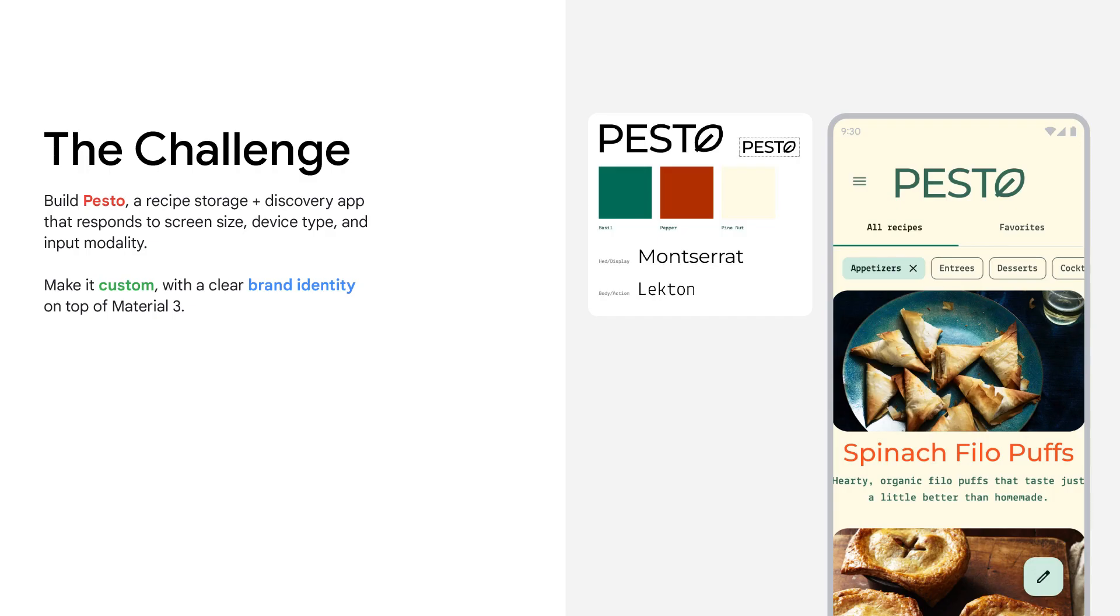It's an app that has several different user journeys that can take place across different device types, input modalities, and contexts. For example, you might enter and manage your recipes on a computer screen, browse for inspiration on a tablet, and carry out the recipe on an ambient device. And I'm Rody, a Senior Developer Advocate at Google.